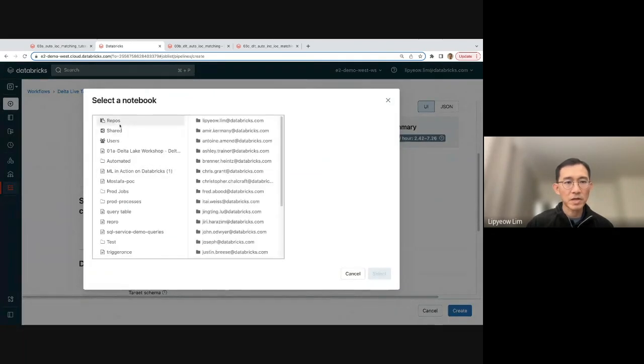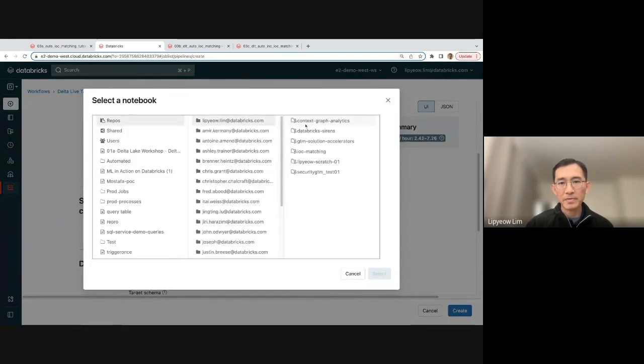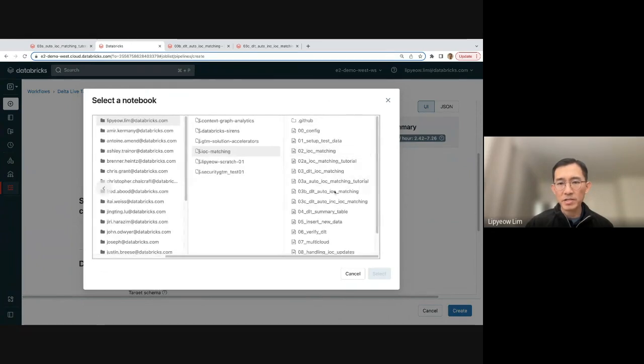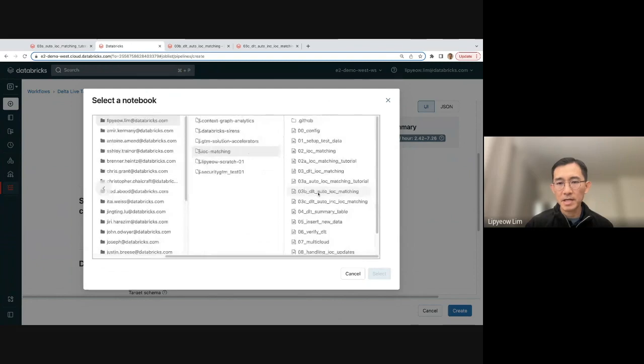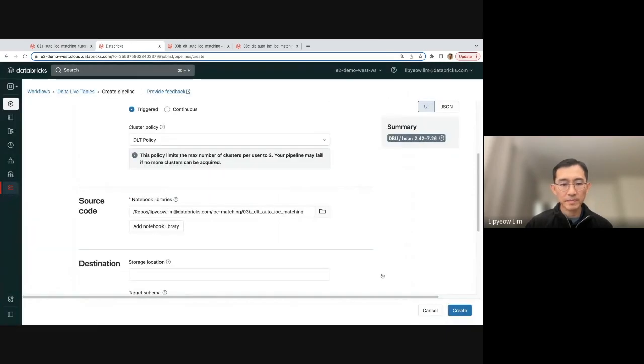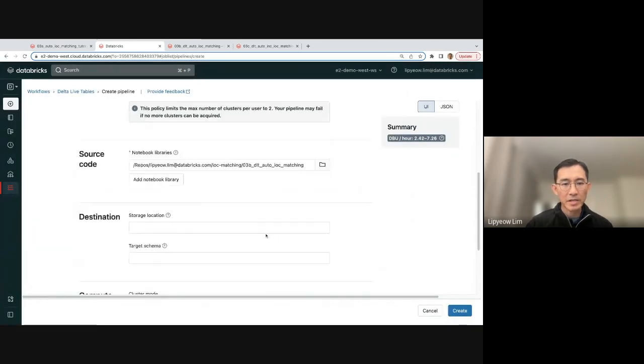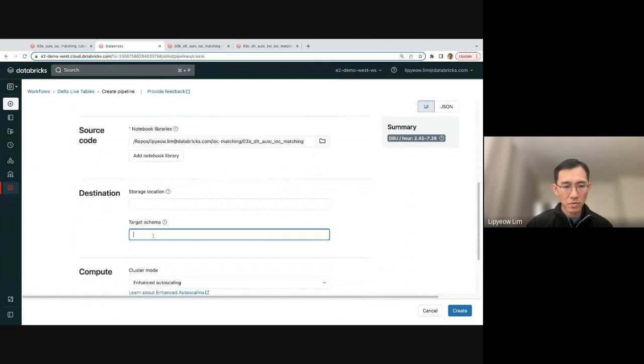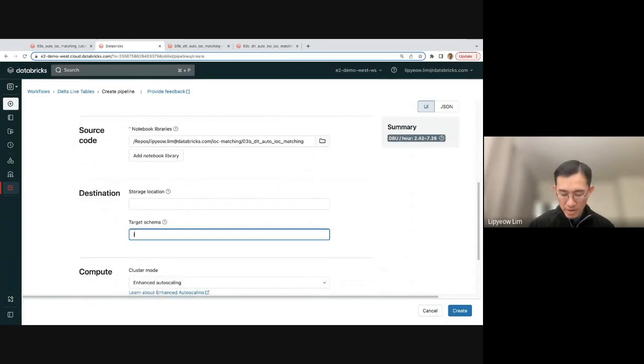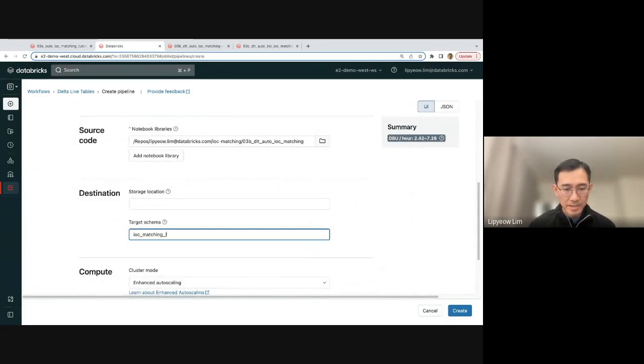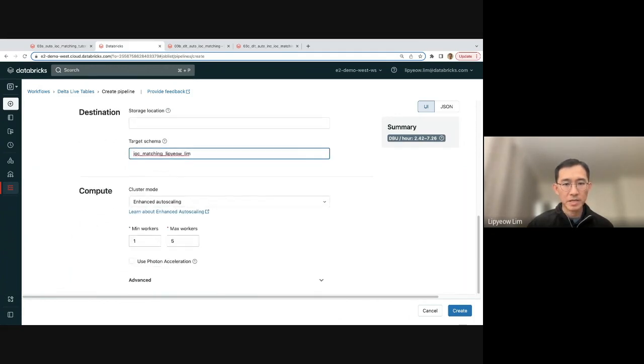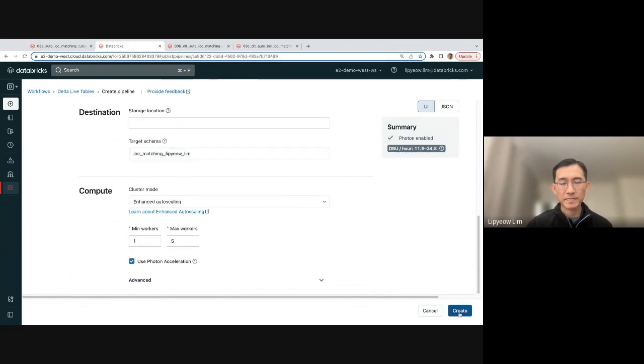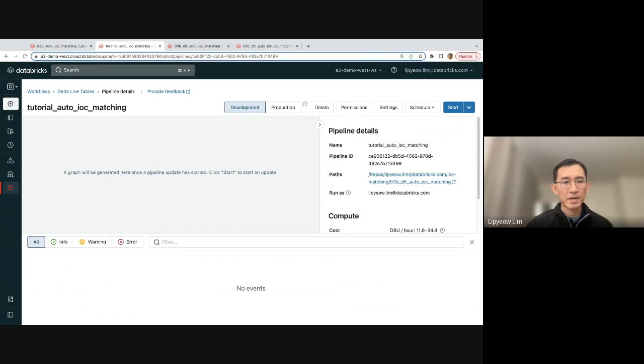In this case, I just have to go look. Mine is in MyRepo and under IOC matching. And this was the DLT notebook that I showed you earlier. And you want to make sure that you put the results in the right target schema. And this is the one that I've been using, so I'm just going to do this. You can leave this the same. If you want to use Photon Acceleration, you can. And just do Create.